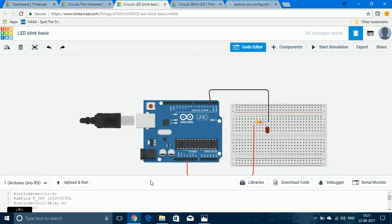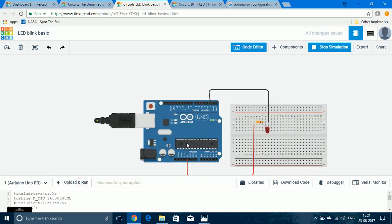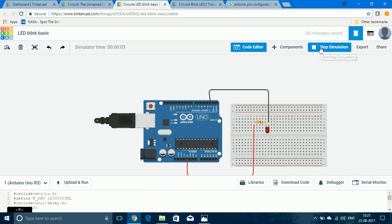Now, if I upload and run, we will be able to see the blinking of the LED. This is one method of programming.